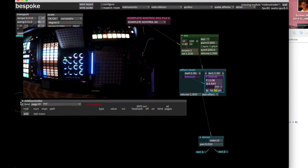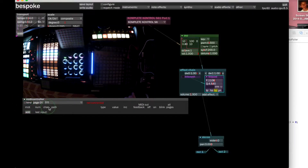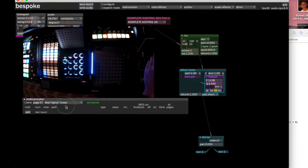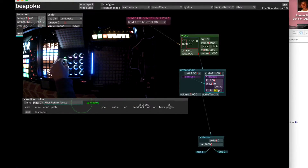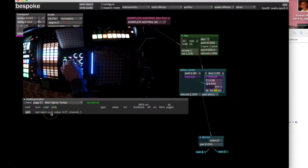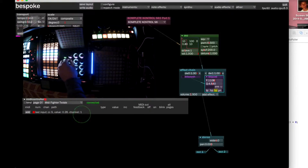Let's first drop in a MIDI controller. I have a MIDI Fighter Twister — it's a bunch of rotary encoders — so let's use that one. Select the MIDI Fighter Twister from the drop-down and you can see right away that it is marked as connected. If I move a dial, you see it lights up. Red means that nothing is bound, and it also shows at the bottom the CC number being affected, the value coming out of it, and what channel it's on.